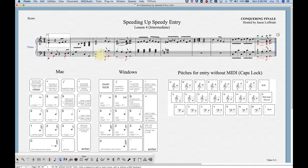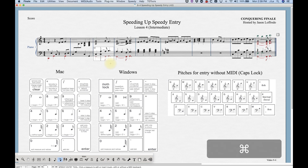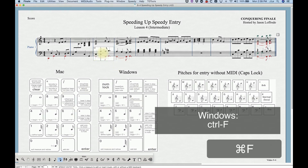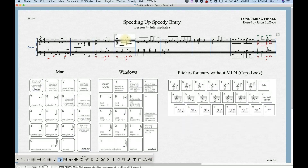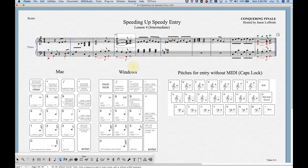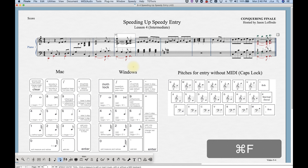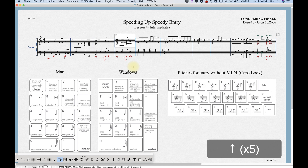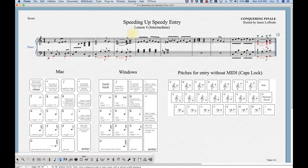Let's talk about ties. In speedy entry it's fairly easy to flip ties from one direction to another. Finale sets them by default according to certain parameters, but if we don't like that, Command+F will flip it. In a chord, to flip a single tie you need to have the cursor hovered over the specific pitch — hover over the F to flip the F tie, hover over the D to flip the D tie. If you're hovered somewhere not on a pitch within the chord and hit that key combination, it will flip all of the ties at once.